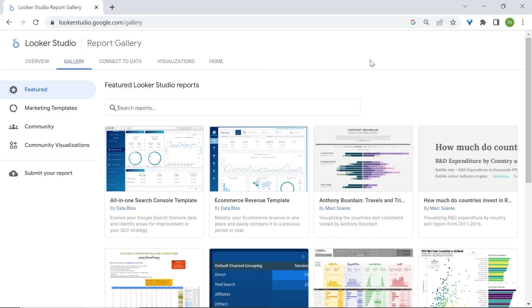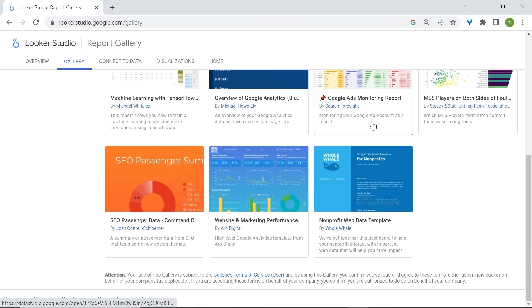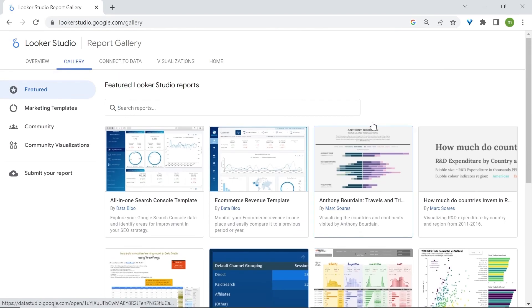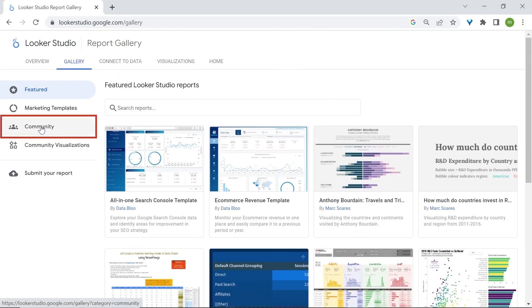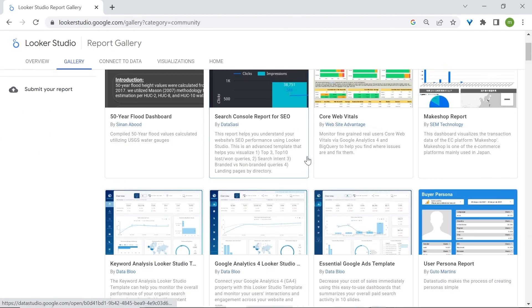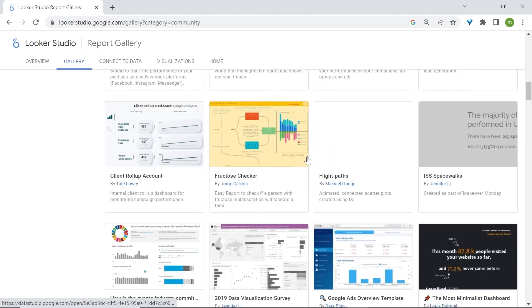You now have access and can use plenty of dashboards and reports built by the Lucastudio community. Feel free to explore. And don't forget to navigate to community here on the left side for a broader list.